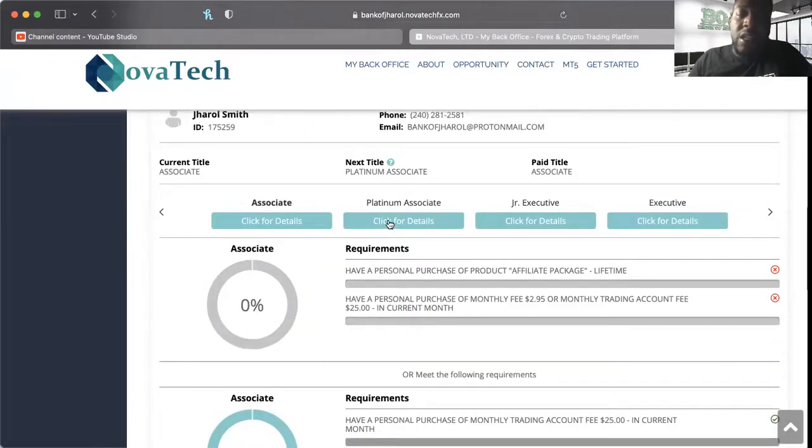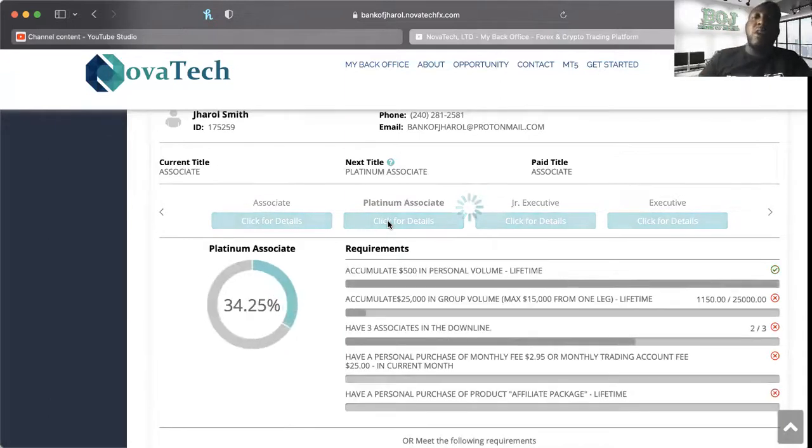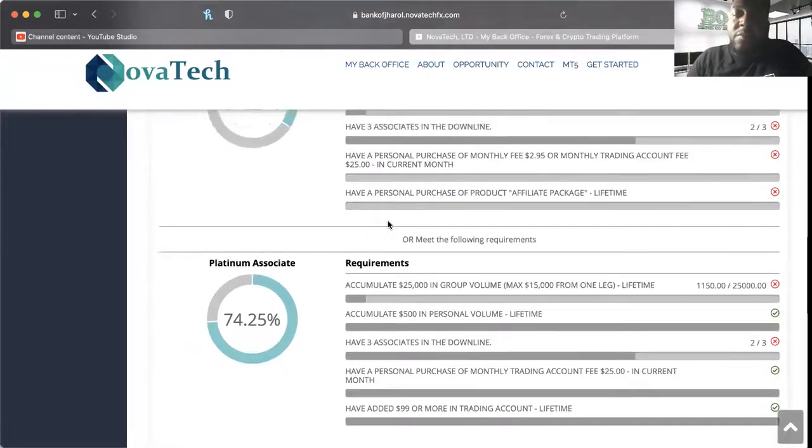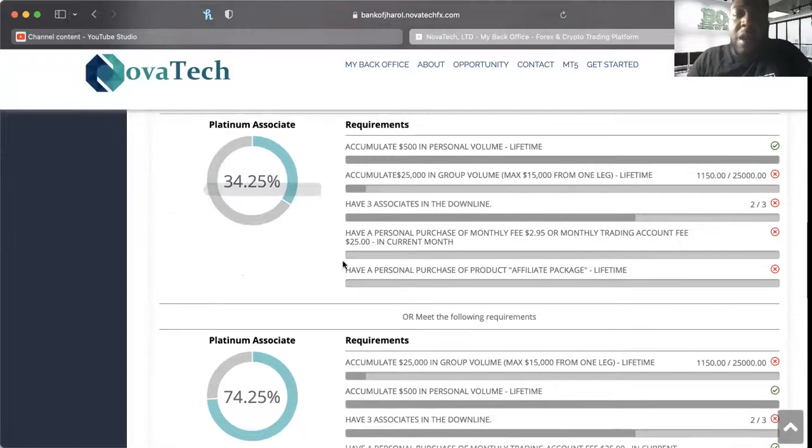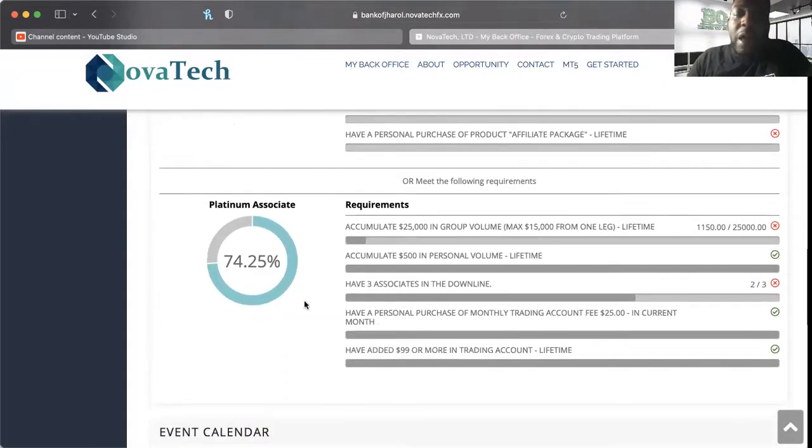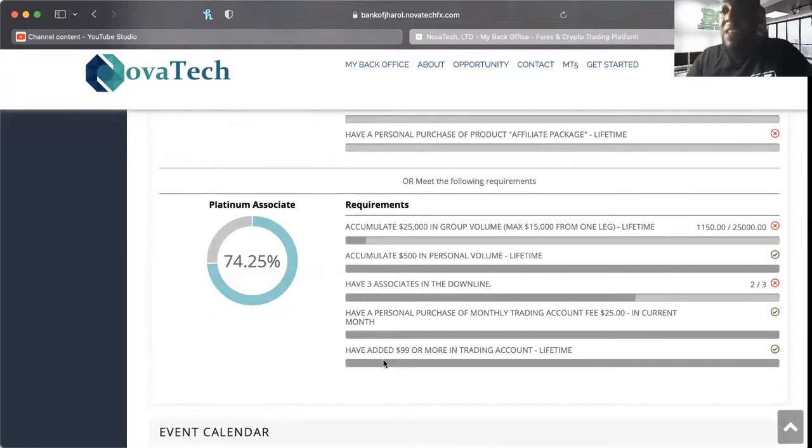My next level is Platinum Associate, and there's two ways that you can do that. You can do it by this top way which I've had 34% done, or you can do by the bottom way which I have 74% done. Obviously I'm leaning towards the side that I have most of the work done.